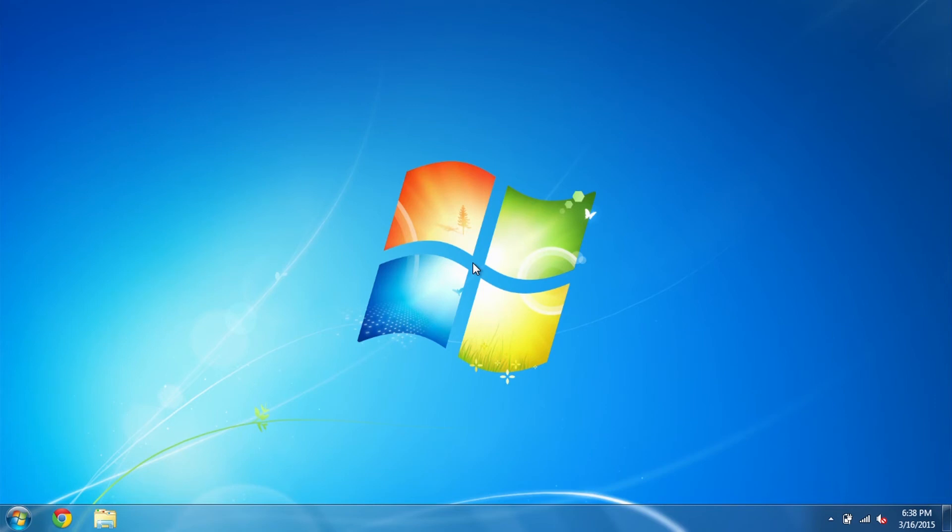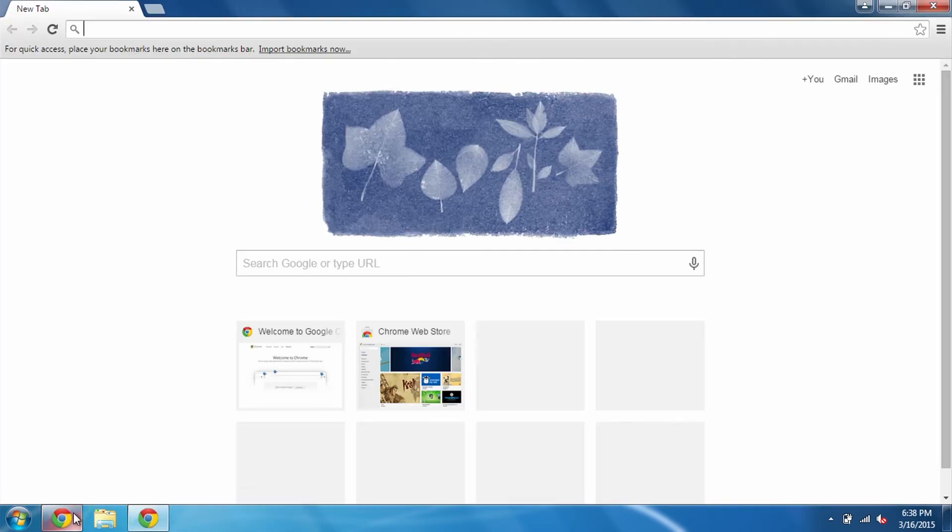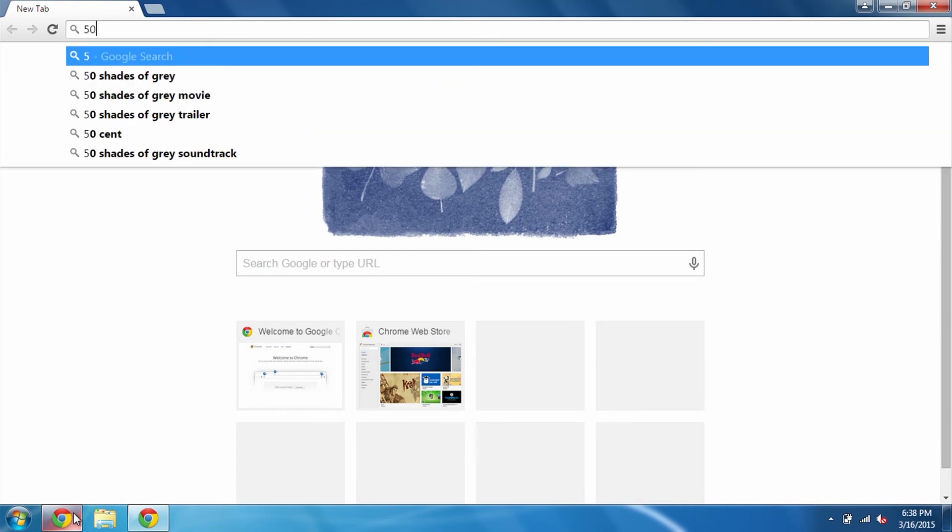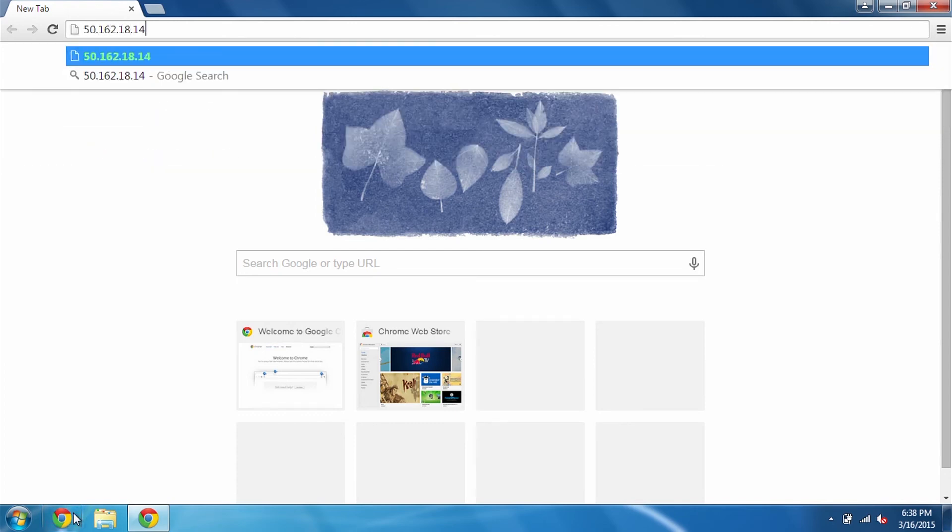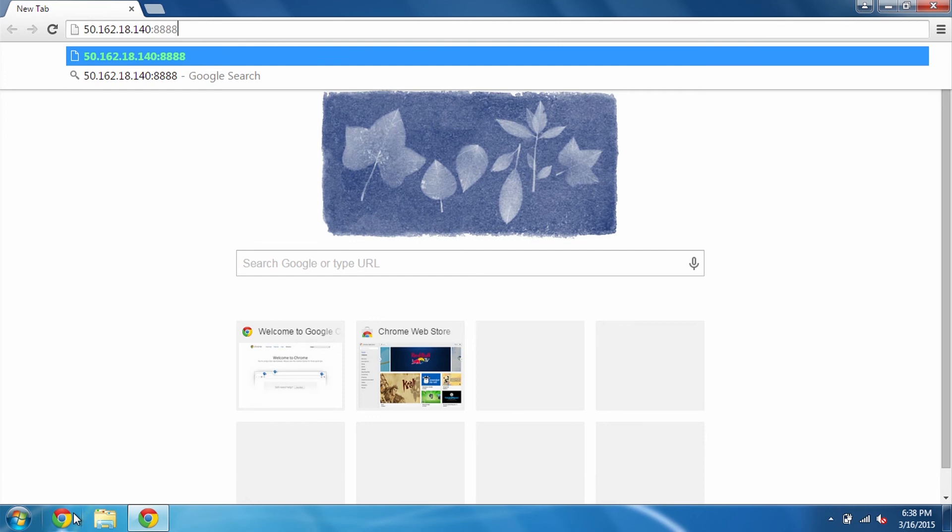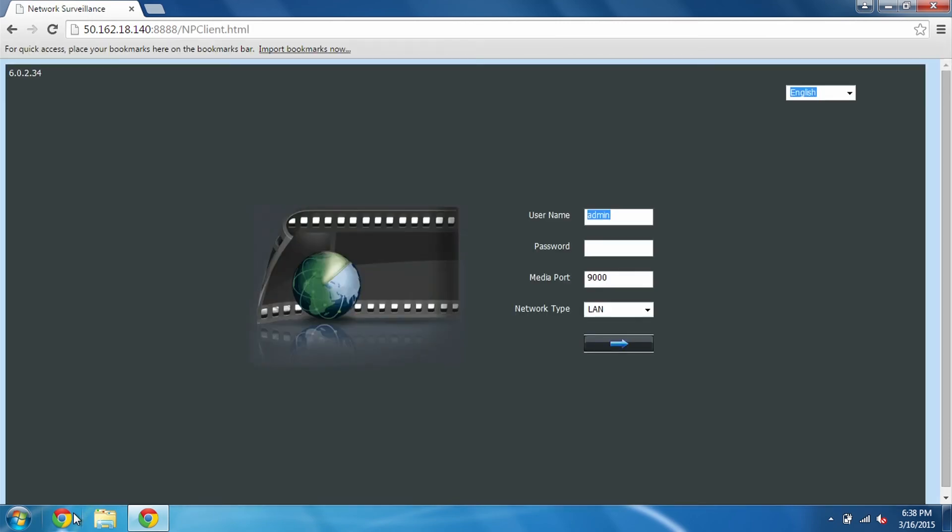So here we are one last time on a Windows computer. Make sure that you have your public IP address handy. Go ahead and open up a browser like Google Chrome and start punching in all of the numbers. In my case, it's 50.162.18.140. And this is where you want to add a colon and your HTTP port number, which was 8888.